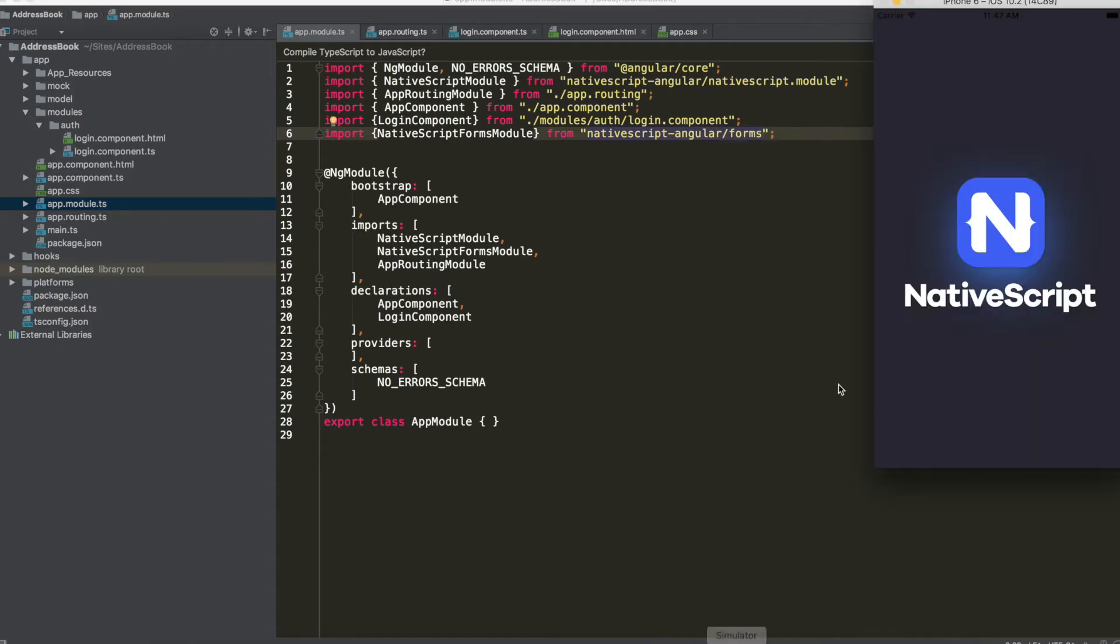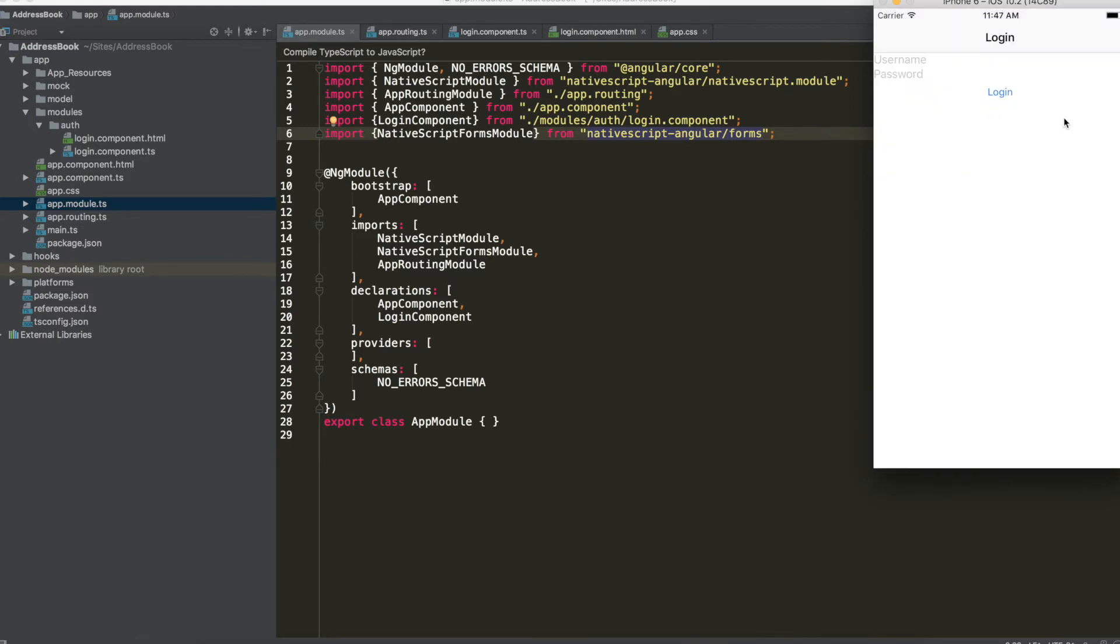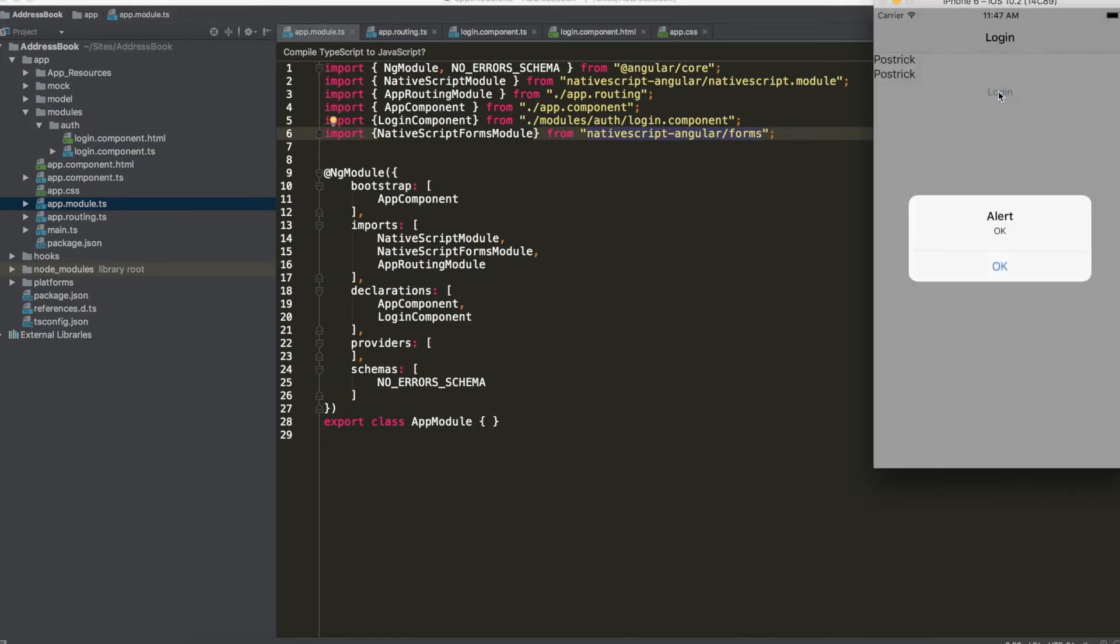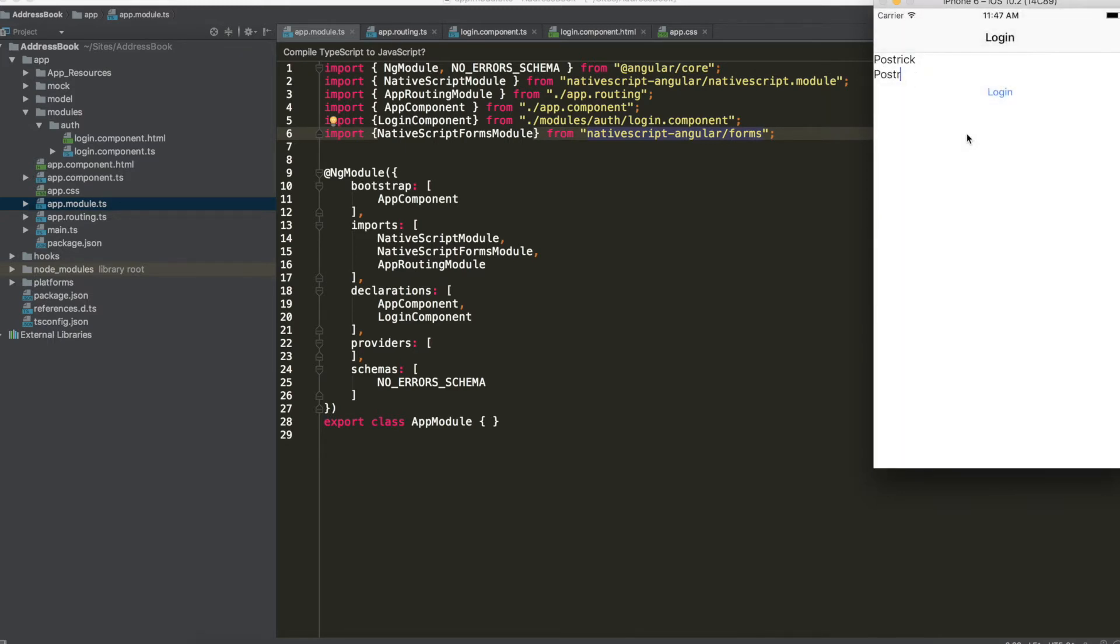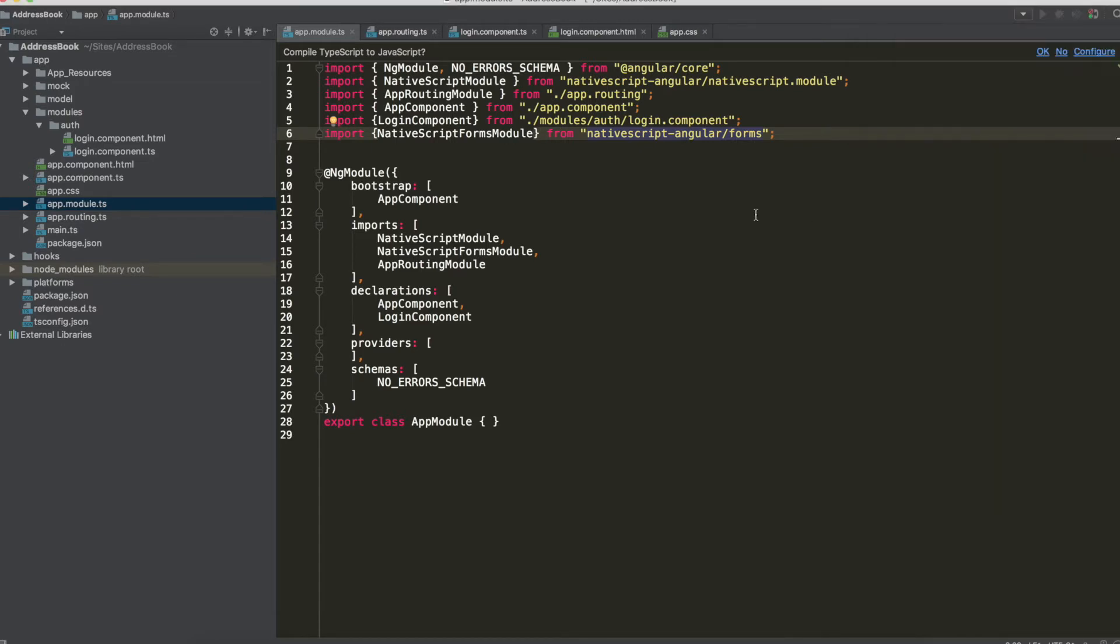It's refreshing and try to put postrig, postrig, press on login and the alert is ok. Change the password and the alert is ko.